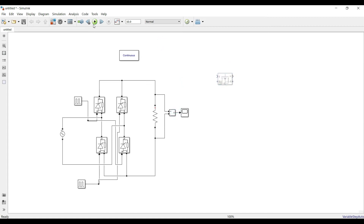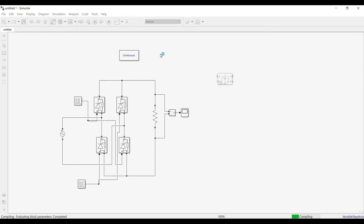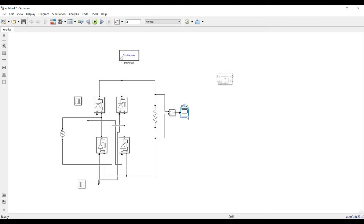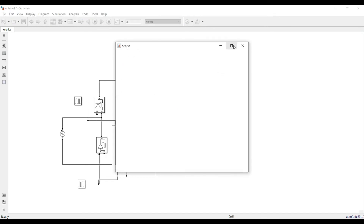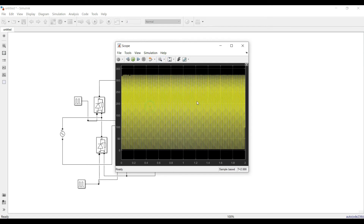I'll connect the voltage measurement to the scope, then run this half of the circuit for two seconds to see if it's working. Yes, it's compiling — let's wait. The output came. Let's zoom in a little bit to see our pulsating waveform. Yes, the pulsating waveform is coming — that is fine. Now we can progress to designing the inverter.